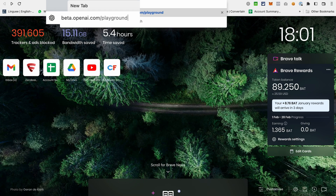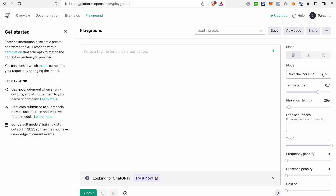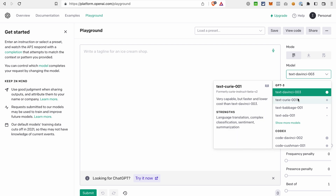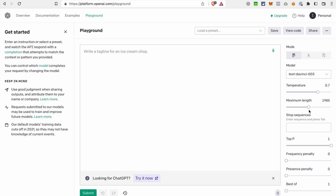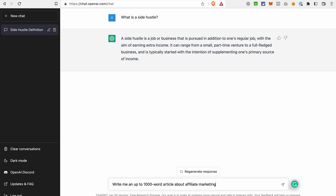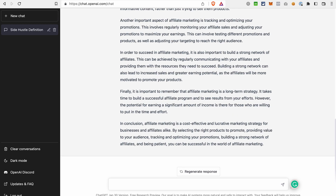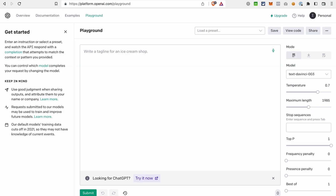If you go to beta.openai.com/playground, you can choose the AI model. The text-DaVinci-003 is the newest one and the one ChatGPT is currently using, but you can explore other models and their strengths. You can also increase the maximum length of the output, or just ask the bot directly — for example, 'Write me an up-to-1000-word article about affiliate marketing' — and it will generate a longer output.